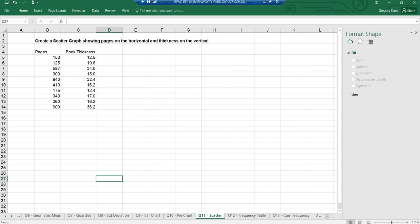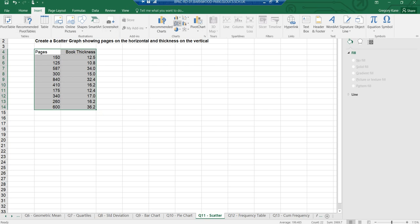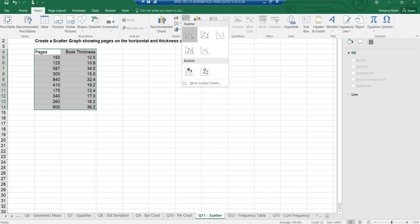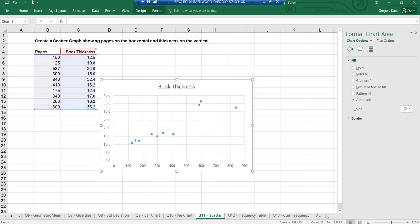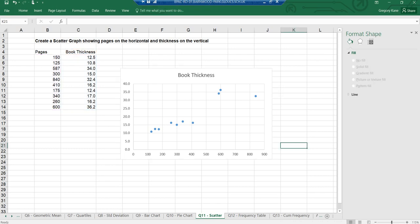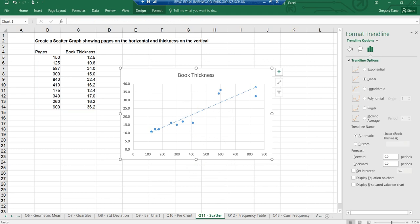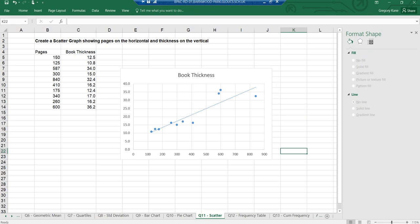Another common graph is a scatter graph. Here I have data on the number of pages in a book and how thick the book is. I select this data, go to 'Insert,' find the scatter graph option, and draw an ordinary scatter graph. Along one side we have pages, along the other axis we have thickness. I'm going to add a line of best fit — 'Add Trendline' — and there it's created a very nice result. Very quickly, there is a lovely scatter graph.